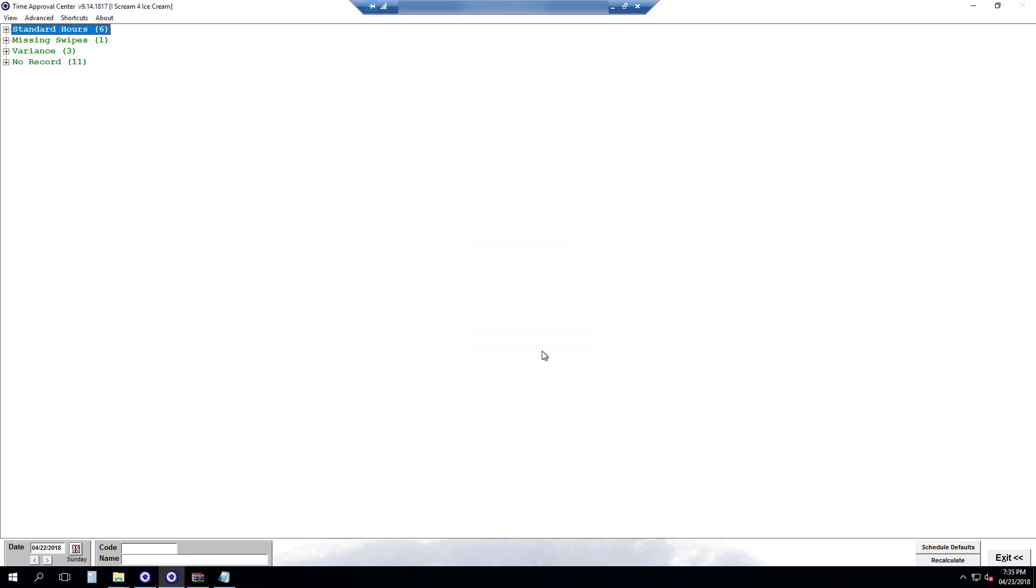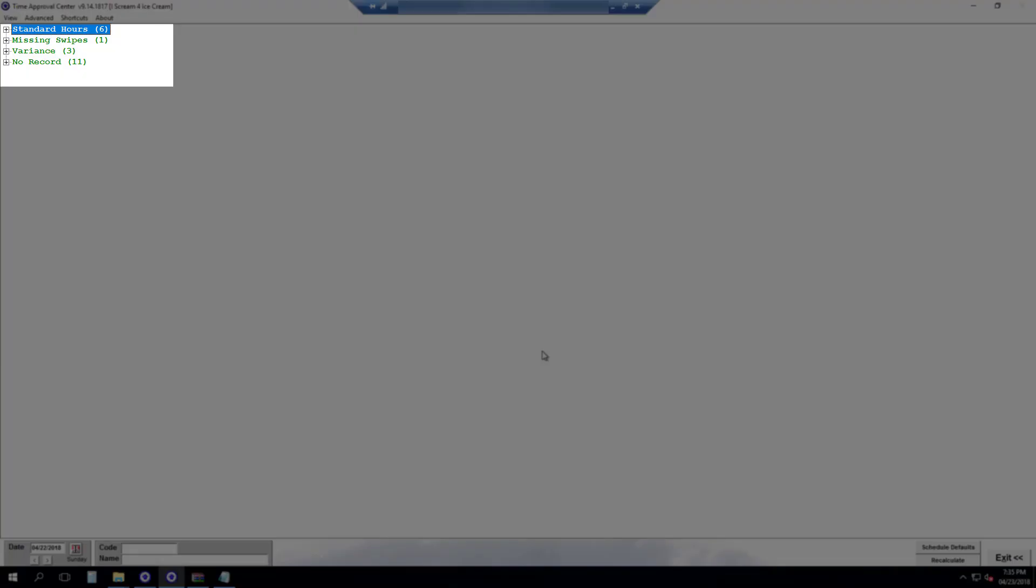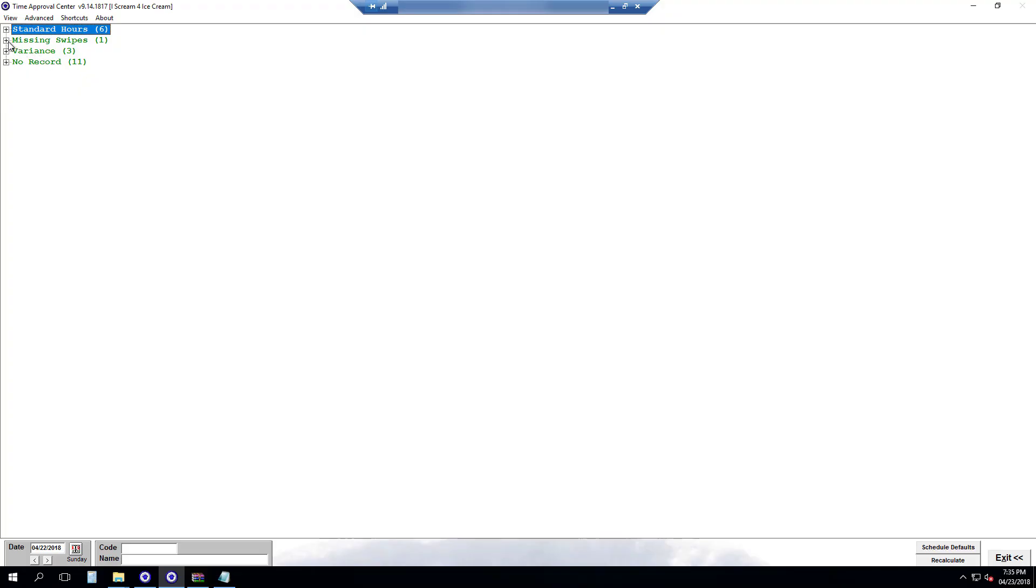On to Approving Hours. Your employee records will be divided into different folders depending on what's happening. Employees will go into standard hours if their clock-ins match their scheduled work shift, missing swipes if they missed a punch, and variants if their clock-ins vary from their scheduled shift. So first we'll start with our missing swipes.